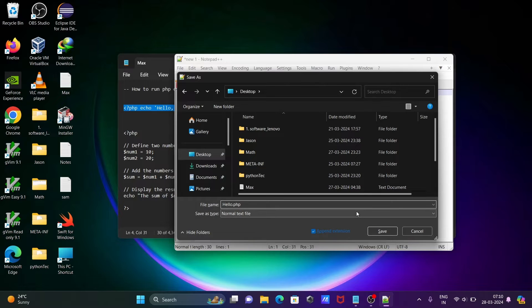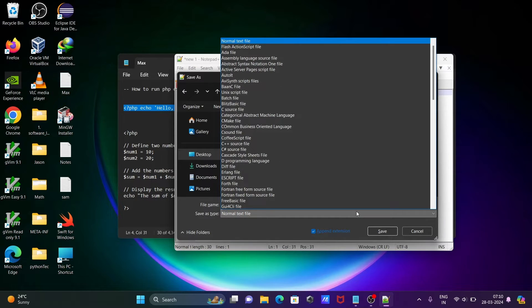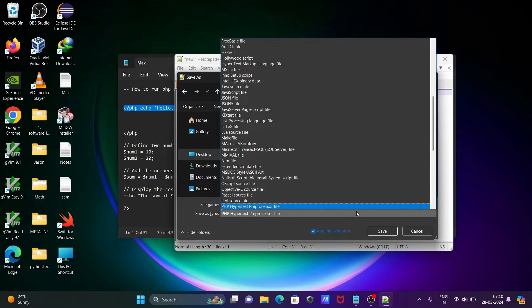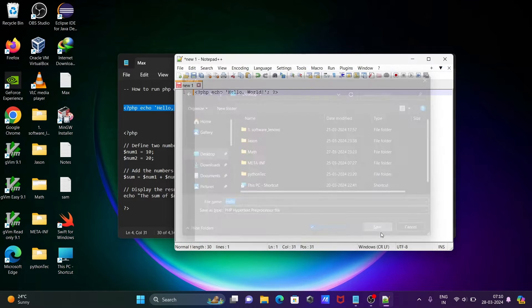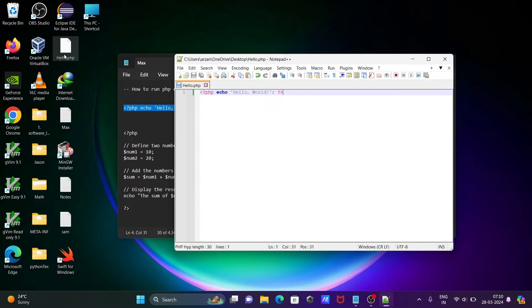Here normal text is selected. You can see the difference here. Press P, then you can get PHP hypertext. Click on save. The file has been saved. You can see on the desktop, hello.php file created.